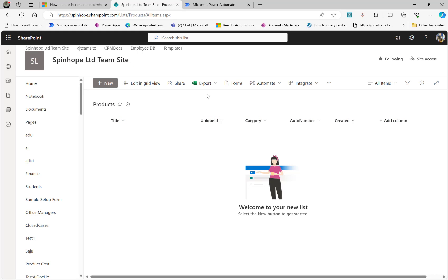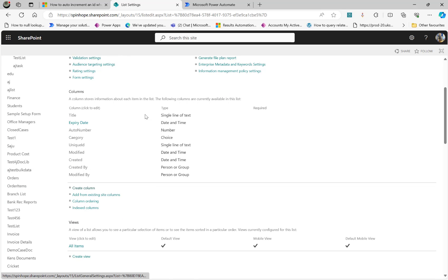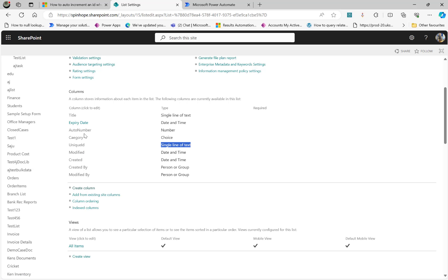For this, I created a list called Products. I have an auto number and a unique ID column. This is where we are going to update the unique ID values in that specified format. The category here is a single choice column which contains A, B, C, or D. Under my list settings, you can see the category is a choice column, the unique ID is a single line of text, and the auto number is a number column.